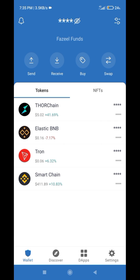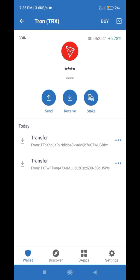Hello friends, this is Fuzzy Lusmani from the platform fuzzylusmani.com. In this video, I'm going to show you how you can stake Tron TRX coins on Trust Wallet.